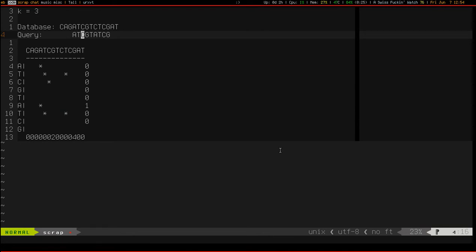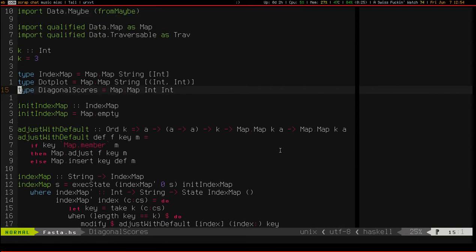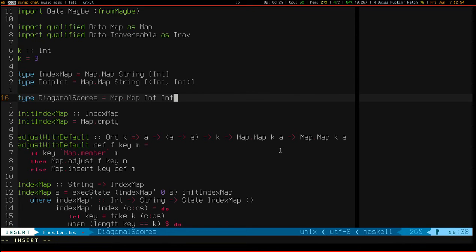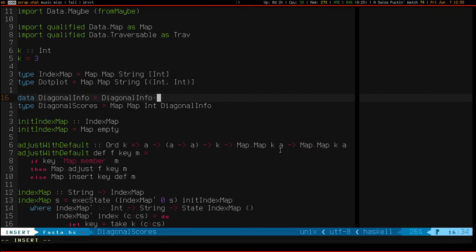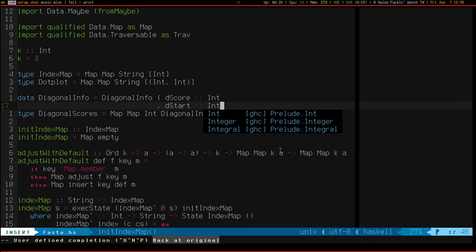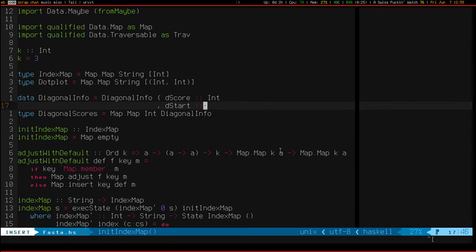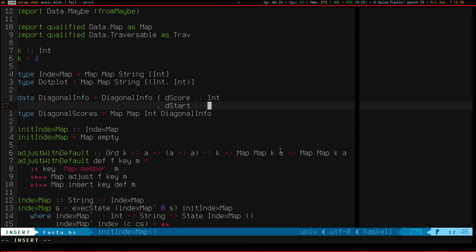So we need to modify our representation of a diagonal scores map. It's not just going to be a map from int to int; it's going to be a map from int to diagonal info. A diagonal info is basically going to have three things in it: a score, a start index, and a stop index. It only needs one int rather than a pair of ints, because we know the diagonal index — the diagonal index and just one index into one string will tell us exactly what cell that's at. So I'm just going to make a comment: index into s1.